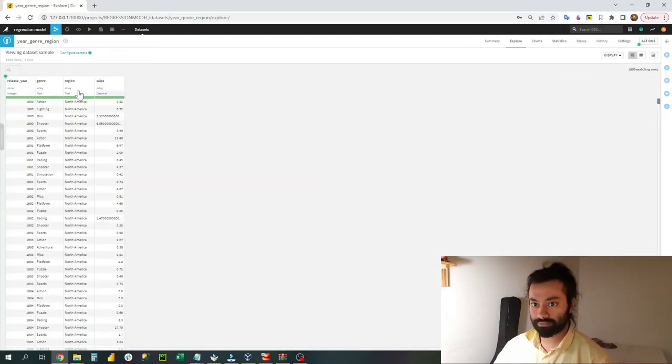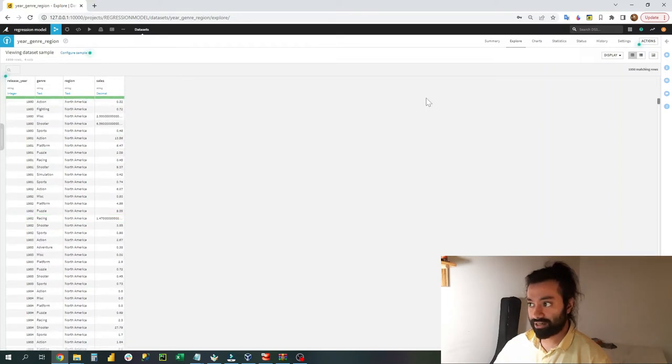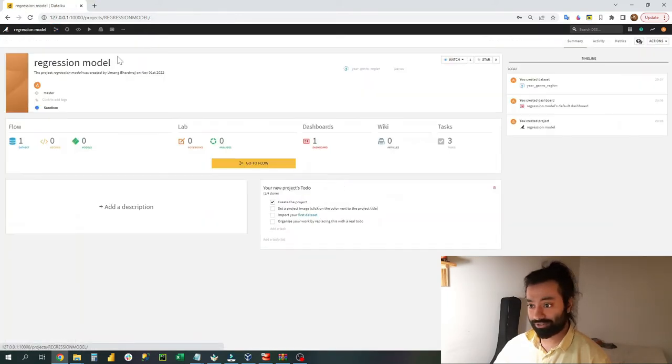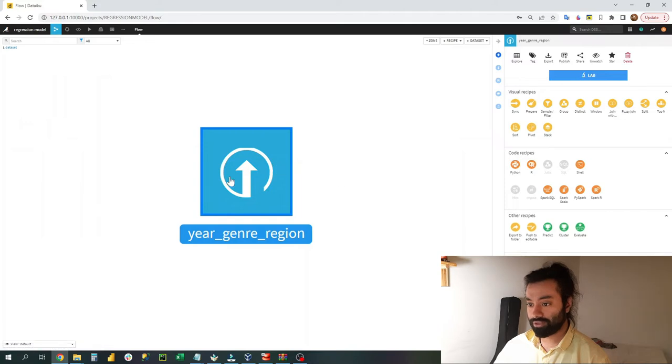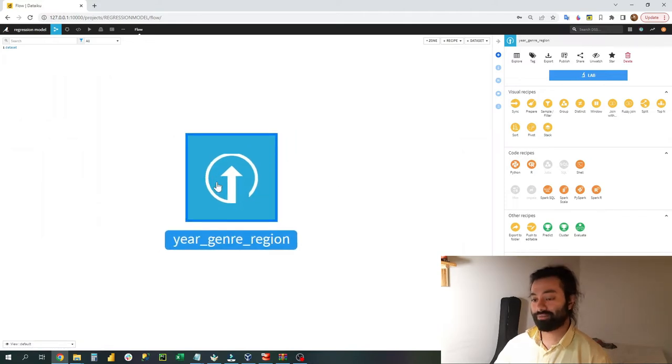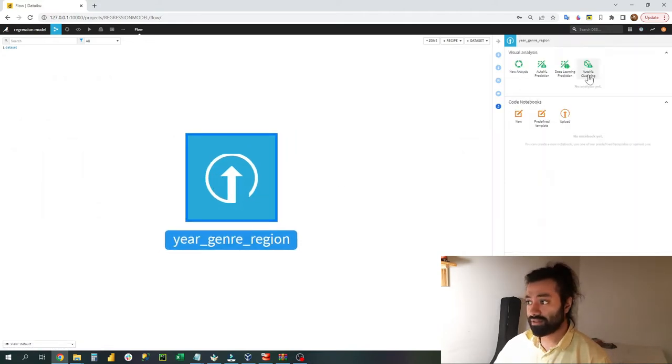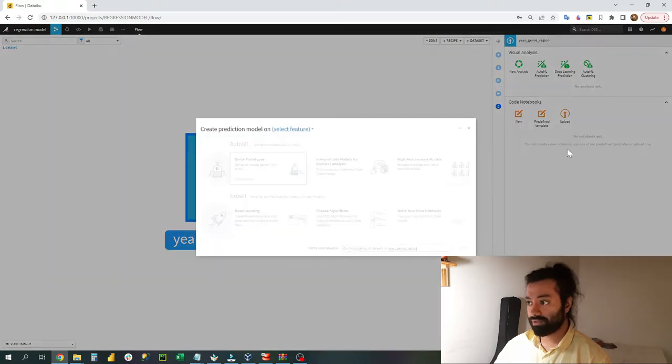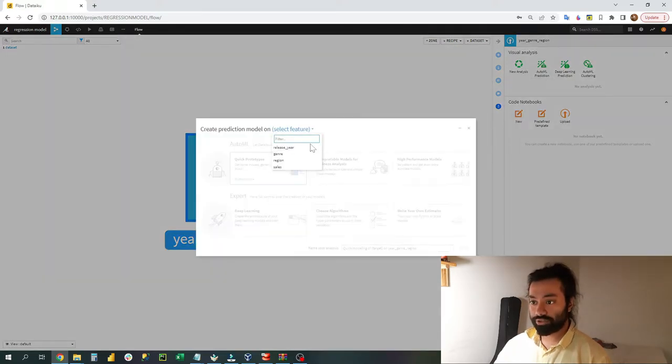Once you have downloaded the file, just preview it and create the data set. Once the data set is created, go again on the regression model, go on the flow, and here you will have your data.